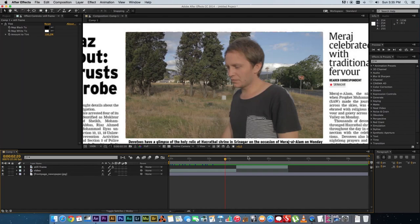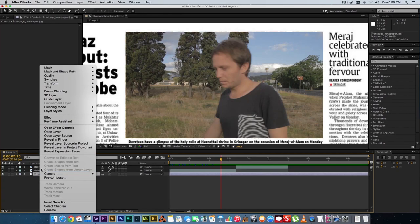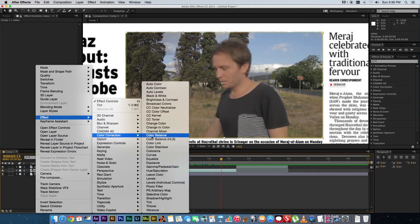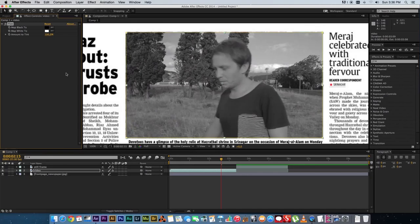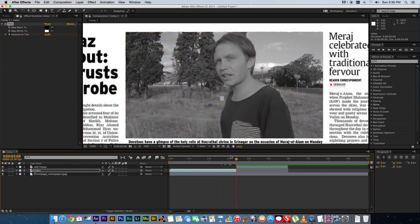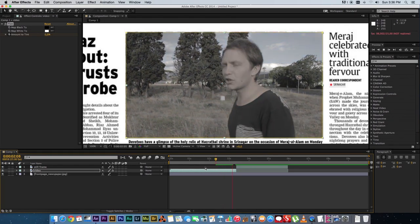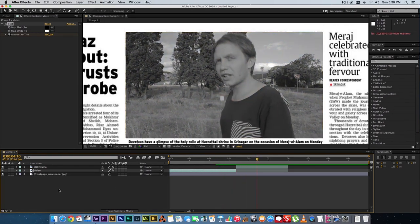To fade gradually from color into black and white, go to your video layer, right-click, go to Effects, Color Correction, and Tint. Animate the Amount to Tint — set it to zero and click the stopwatch a second or so before the freeze frame, then move forward to the last color frame and change the amount up to 100. Play it back and it will gradually fade from color into black and white before freezing.